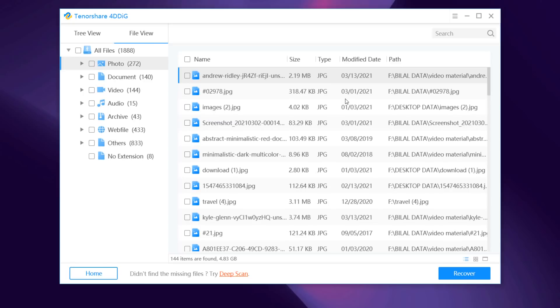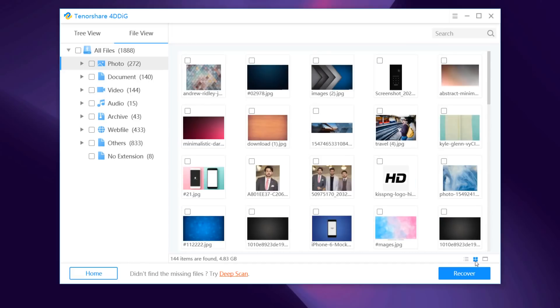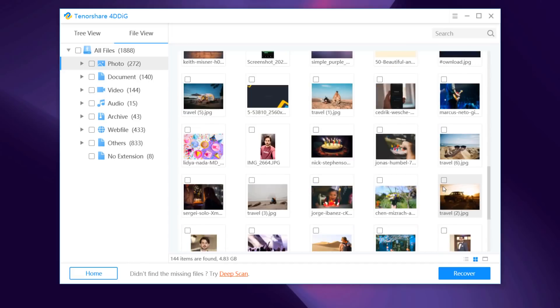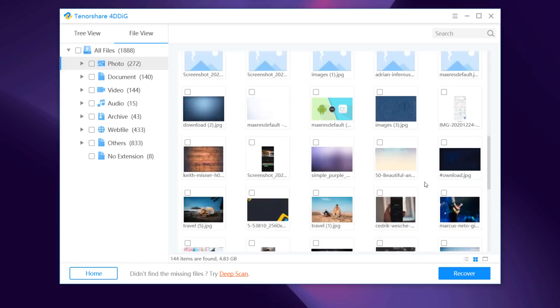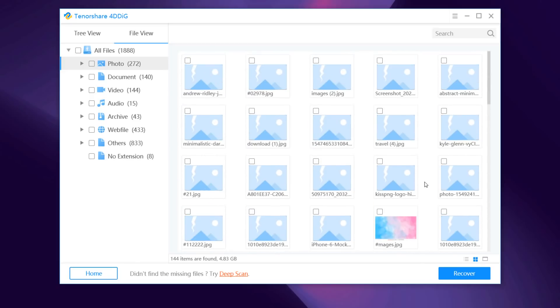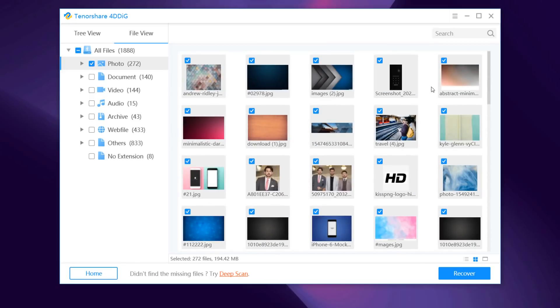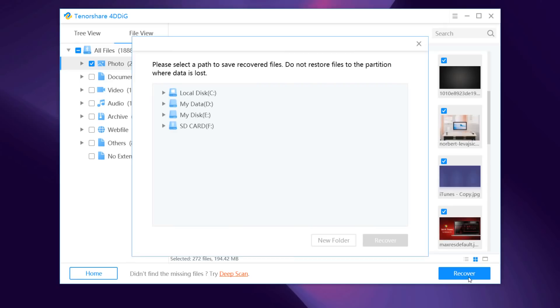You can select your desired files based on category, preview them to get the detailed info. Select the files which you want to recover and then click on recover.